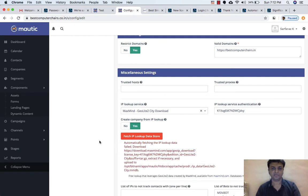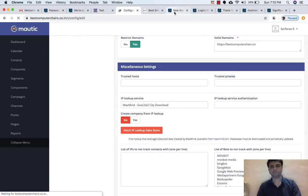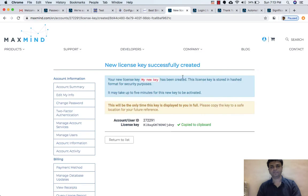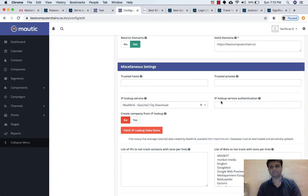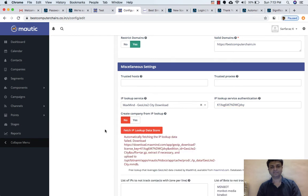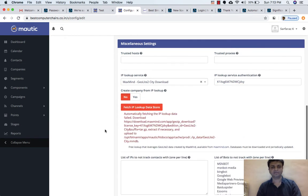And then I will try to fetch the IP. Still I am getting this error. Let me copy the license key again, go back, and paste the license key. This time I will not click Yes — I will just fetch. Still it is the same error.